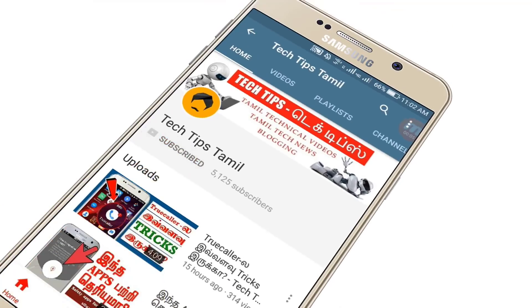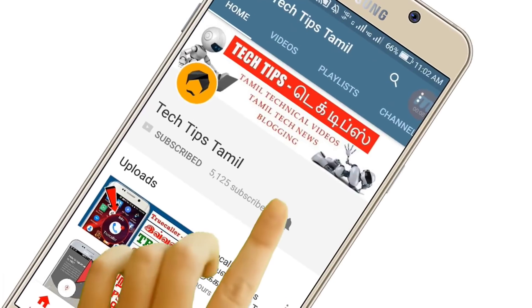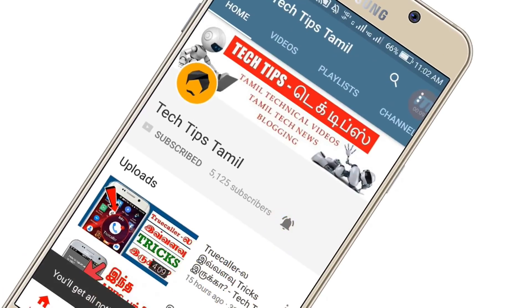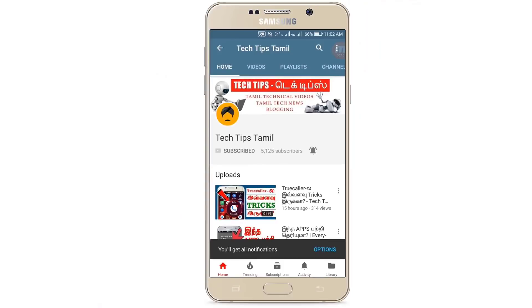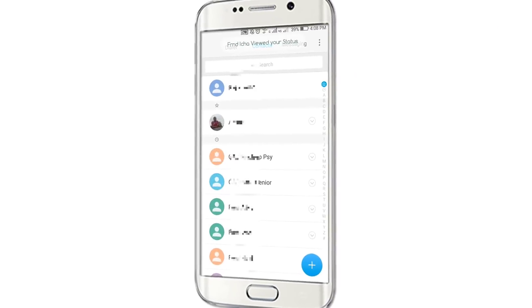Press the bell icon on the YouTube app and never miss another update. Hello everyone, this is Raj. Welcome to my channel.